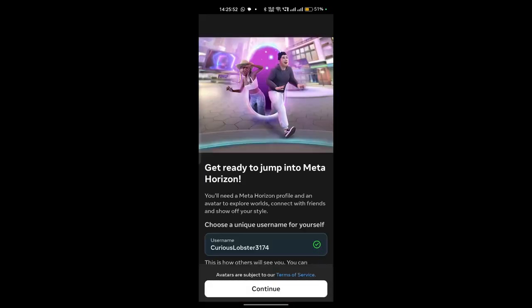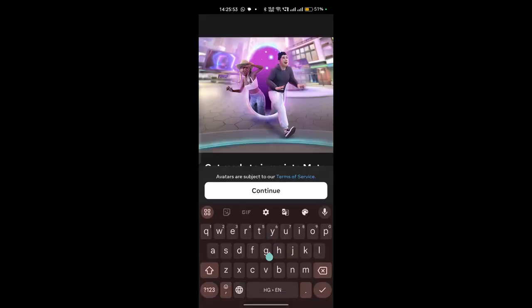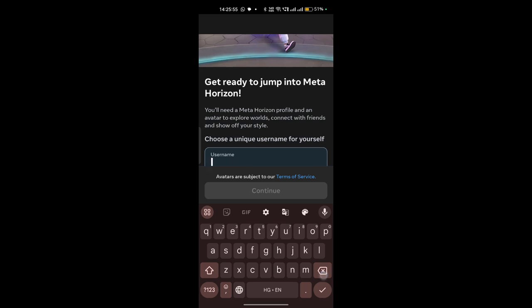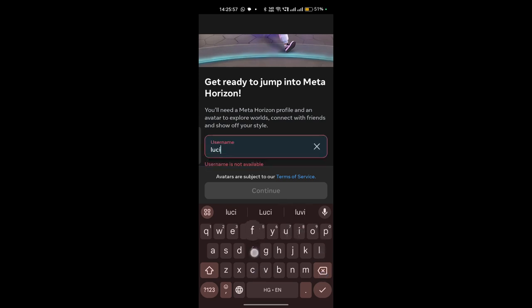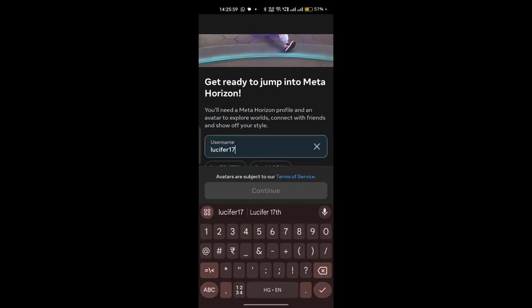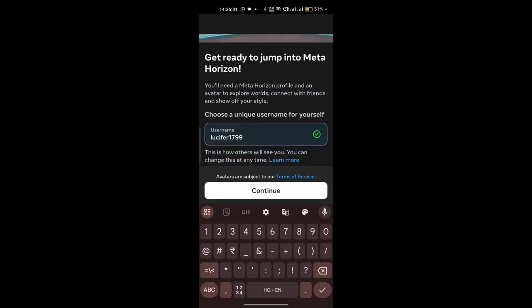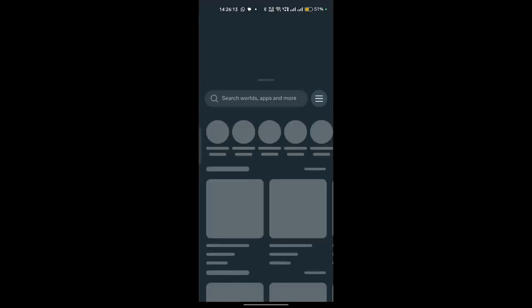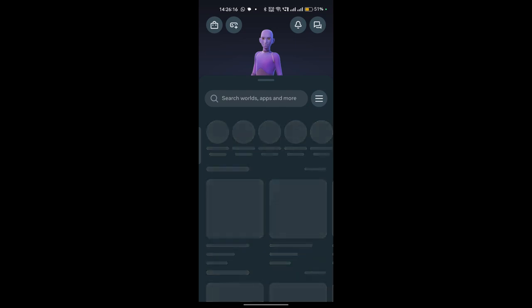Now it will open the Meta Horizon app. Now here select your username. Once you select your username, click on continue. And now your Meta Horizon mobile application will be successfully set up, along with your Meta account and Meta profile.